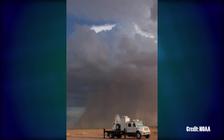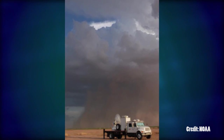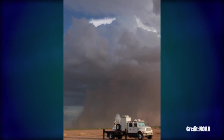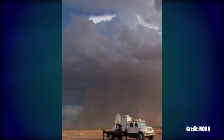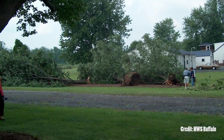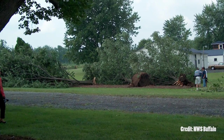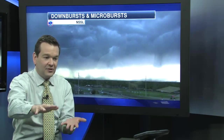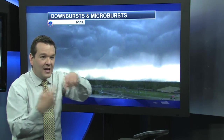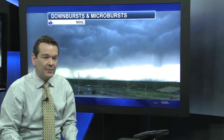In a downburst or a downdraft, the wind is all coming from the same direction. So when you look at damage from a downburst, usually the trees are spread out in one direction. In a tornado, there's some type of twisting — you see the trees or any type of damage twisted around.